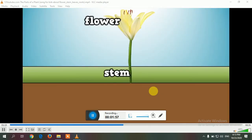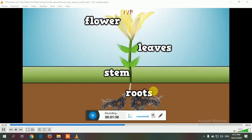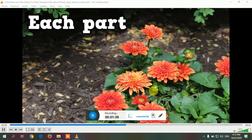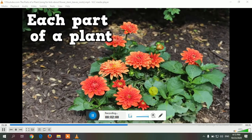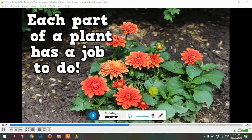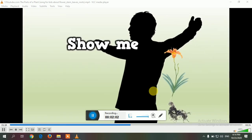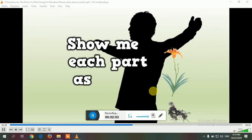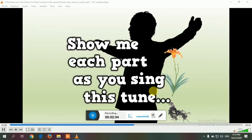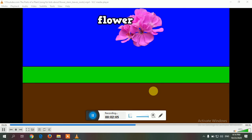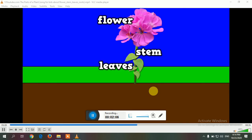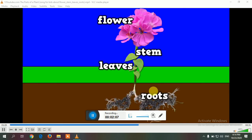Flower, stem, leaves, and roots — each part of a plant has a job to do. Show me each part as you sing this tune: flower, stem, leaves, and roots!